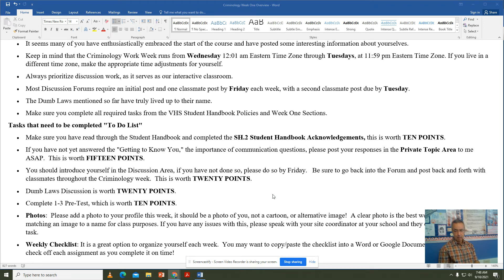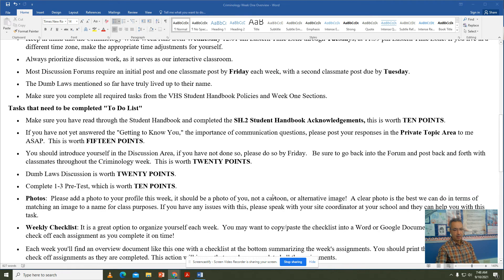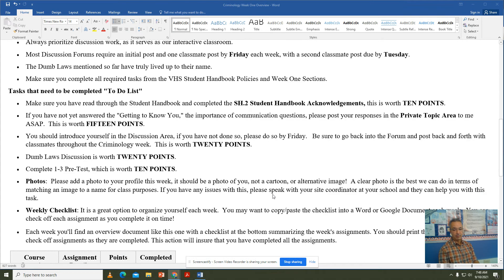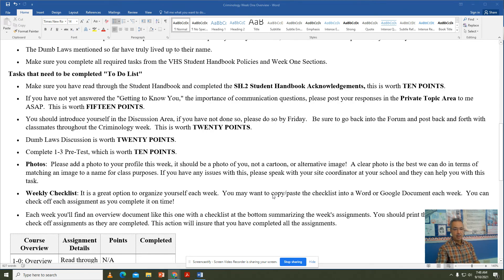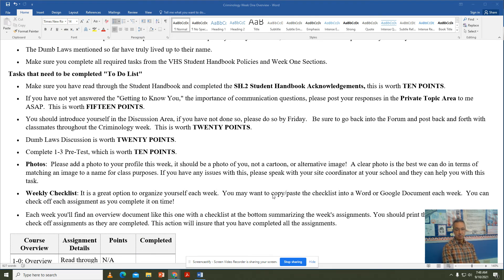Your pre-test was worth 10 points. I've noticed some people have yet to post a photo, or have posted a photo that isn't of themselves. Make sure you're adding a photo to your profile this week — it has to be a photo of you, not a cartoon or alternative image. A clear photo, primarily a headshot, would be best. This is a way for us to get to know each other and put a face to the commentary on the VHS site. If you have any issues posting a photo of yourself, please speak with your site coordinator and they can take a snapshot with their phone and help you post it to your VHS page.